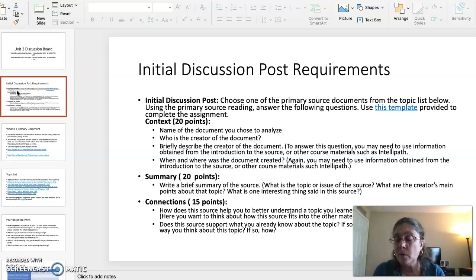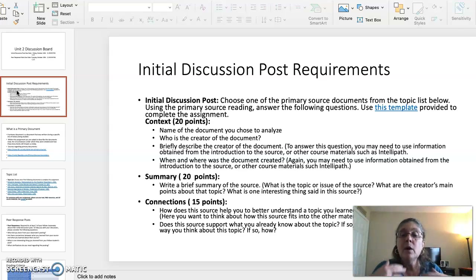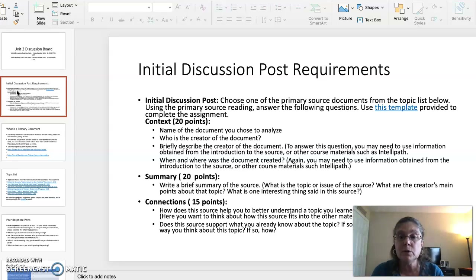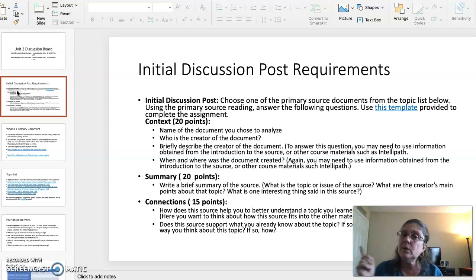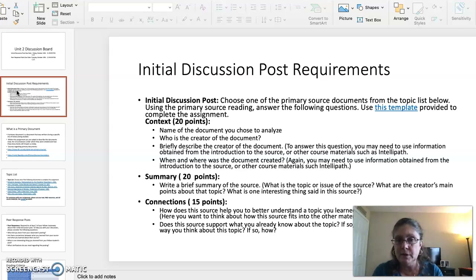Your Initial Discussion Post is broken down into three sections. You are analyzing one of the primary documents from the list. The Context Section is worth 20 points. You are going to name the document you chose to analyze, identify who the creator of the document is, briefly describe the creator, and state when and where the document was created.